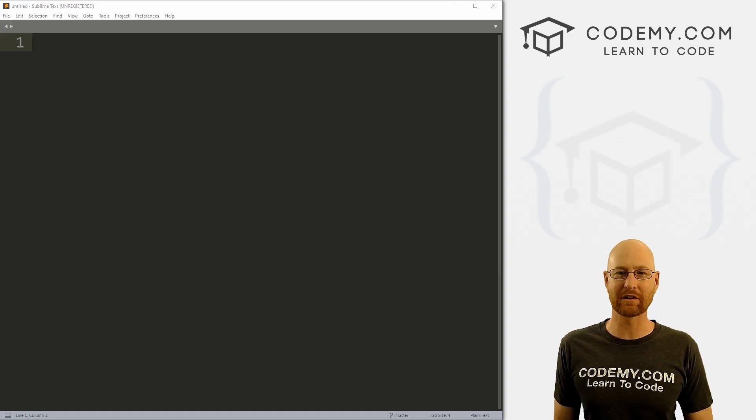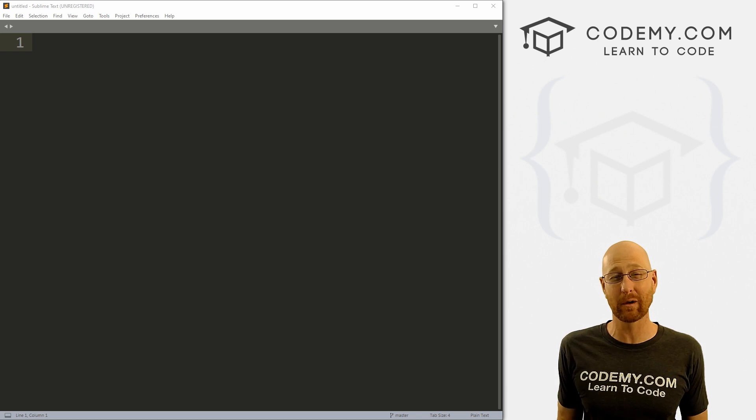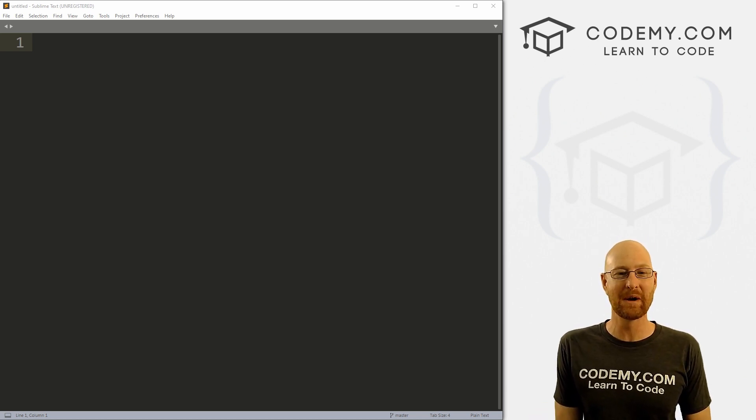In this video we're going to start to dive really deeply into Django and learn absolutely everything there is to know.